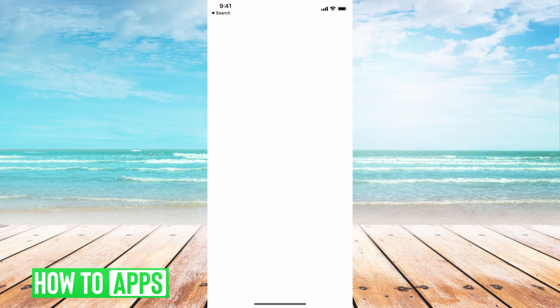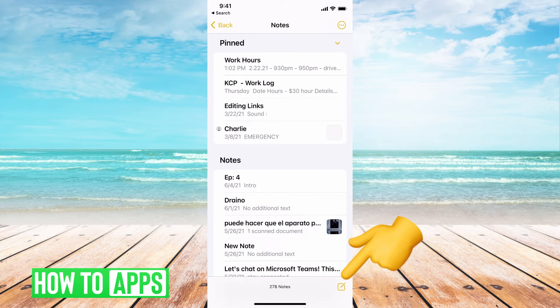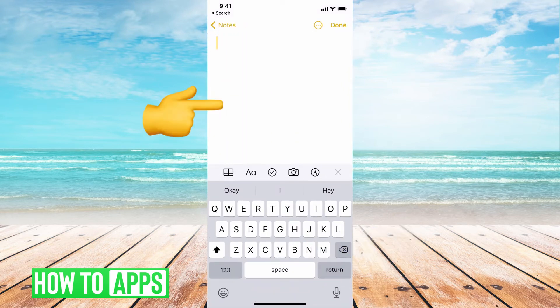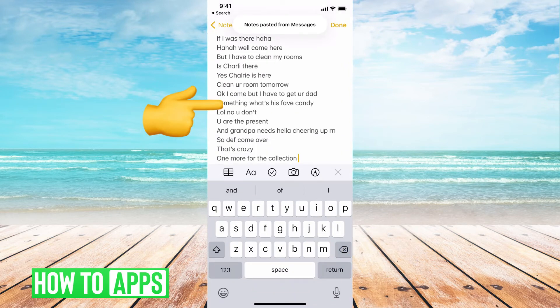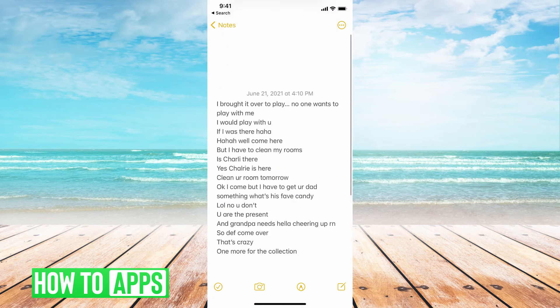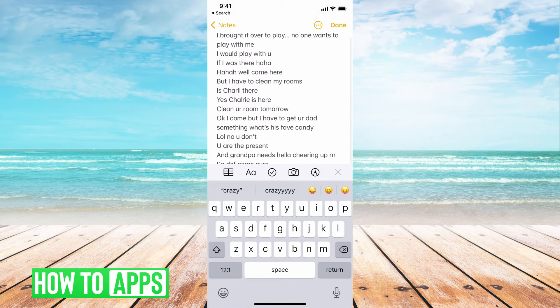Go to my Notes. I'm going to hit that new note button, hit it, paste — and now I've pasted it. This is going to be the only way I can really save an entire message conversation.